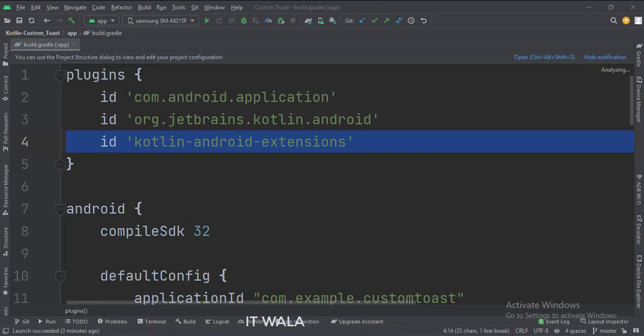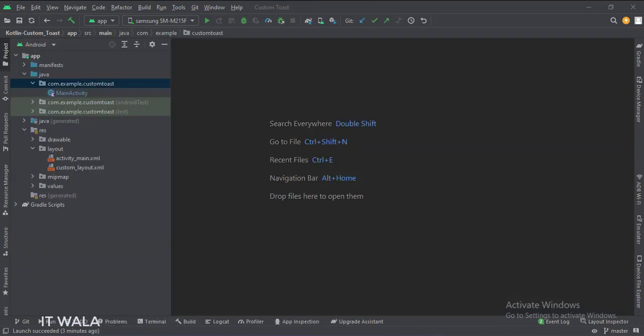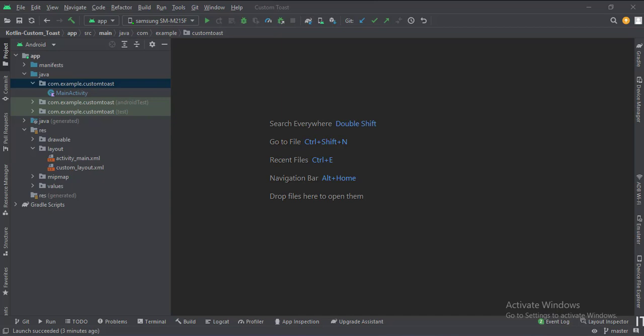At the app level build.gradle file, write this plugin. Here we have the main activity. And in the UI, we have the activity_main.xml file, which is the main activity's layout, and custom_layout.xml file, which is the layout of the custom toast.